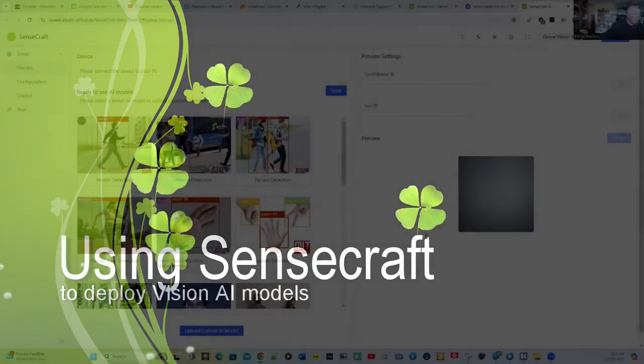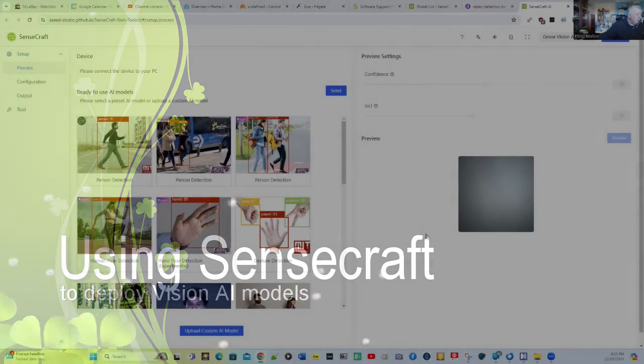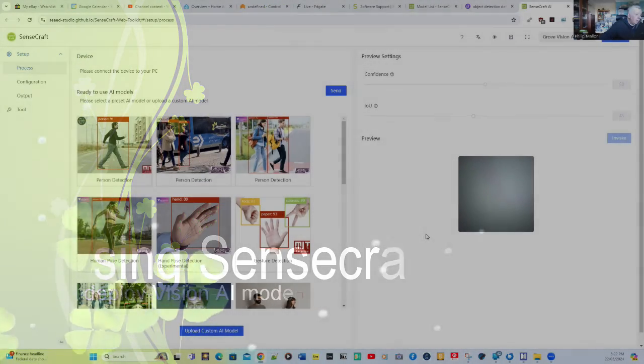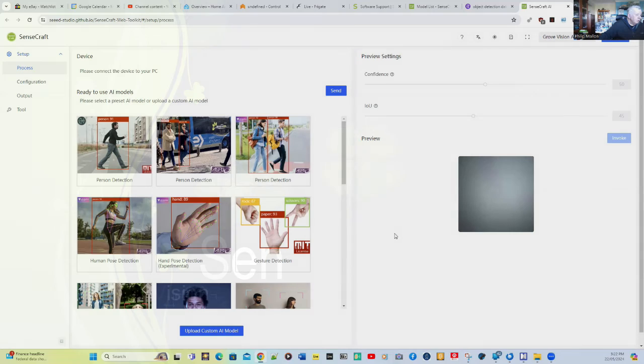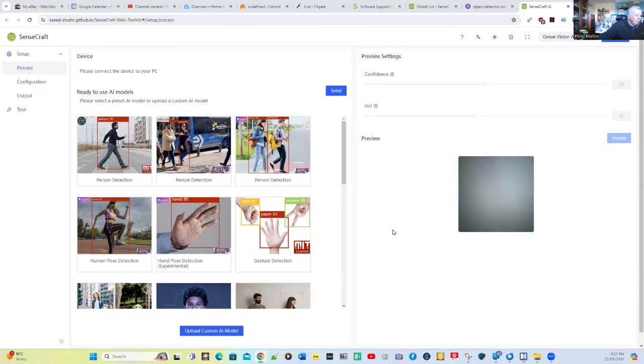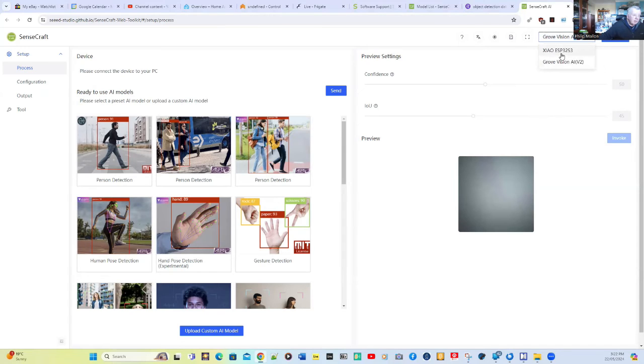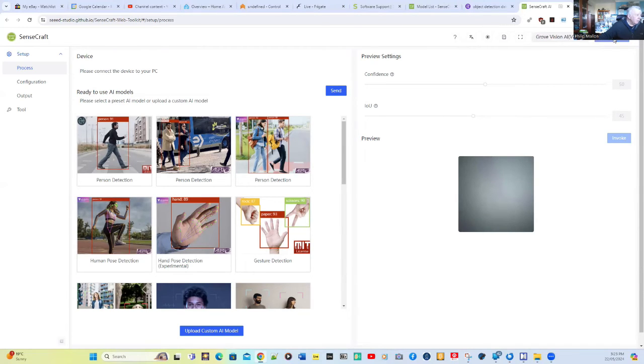Here we have the SenseCraft web application that helps us deploy models so we can download them to our Grove Vision AI version 2. We've got a choice on the top here. We can either have the ESP S3, ESP32 S3, or we have the Grove Vision. That's the one we're going to select here, and then we connect it.